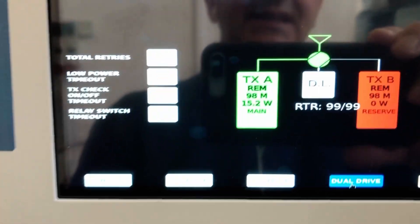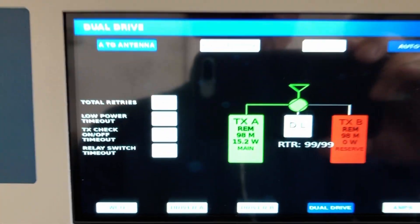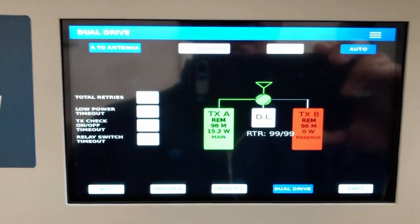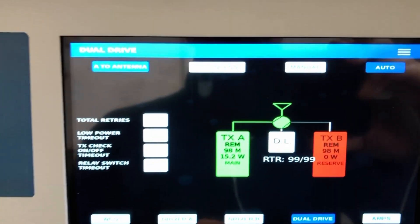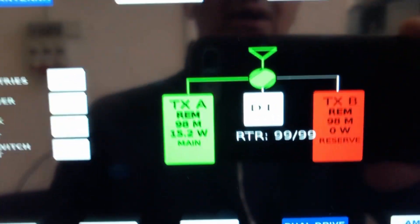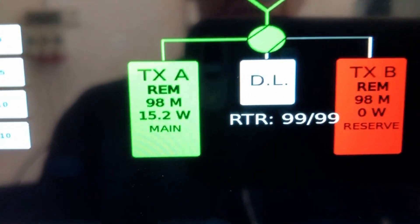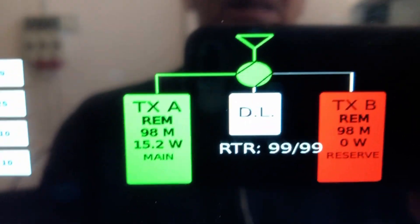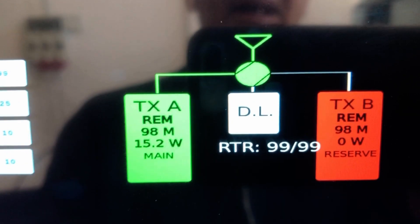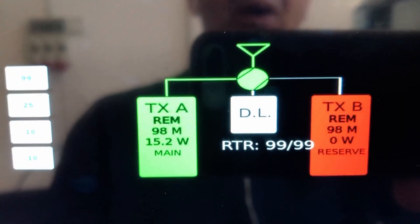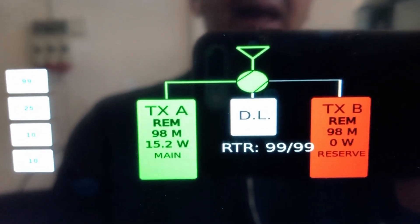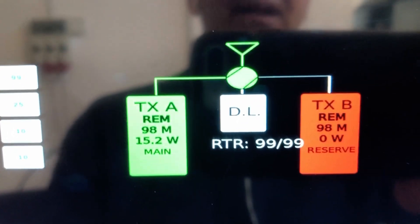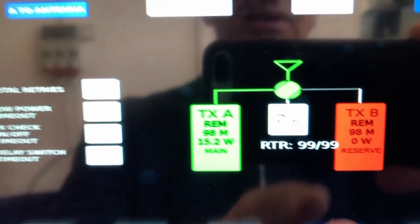Moreover I can see how the dual driver works. This is the function we are interested to see now. We can see there is exciter 1 on air and exciter B is on reserve.